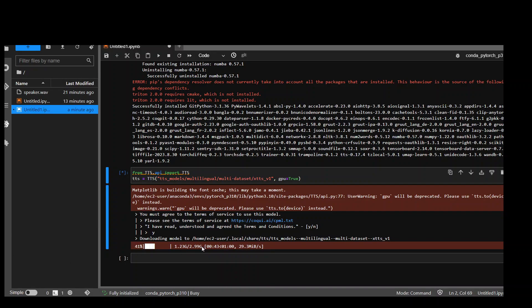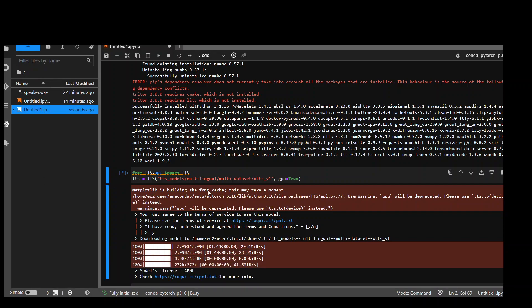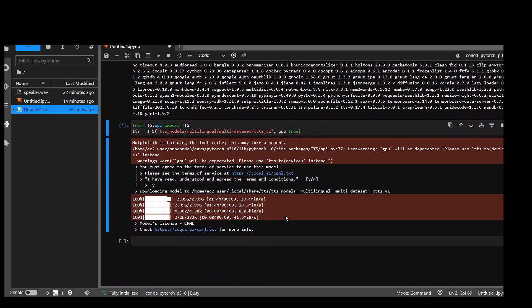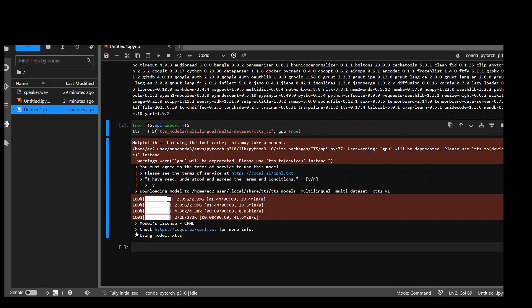So it is almost half way done. This is almost done. And now it is telling us about the model's license, which is quite permissive. And you can read more about the CPML license, which is available on this link. Model is downloaded.